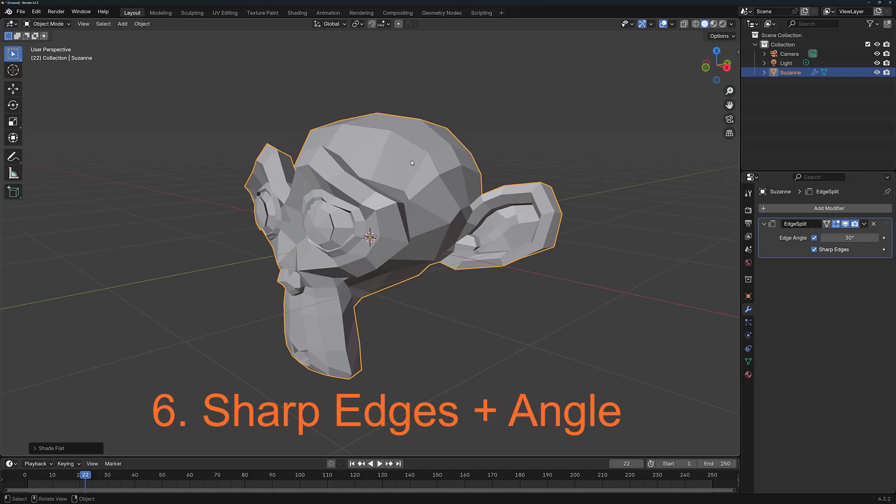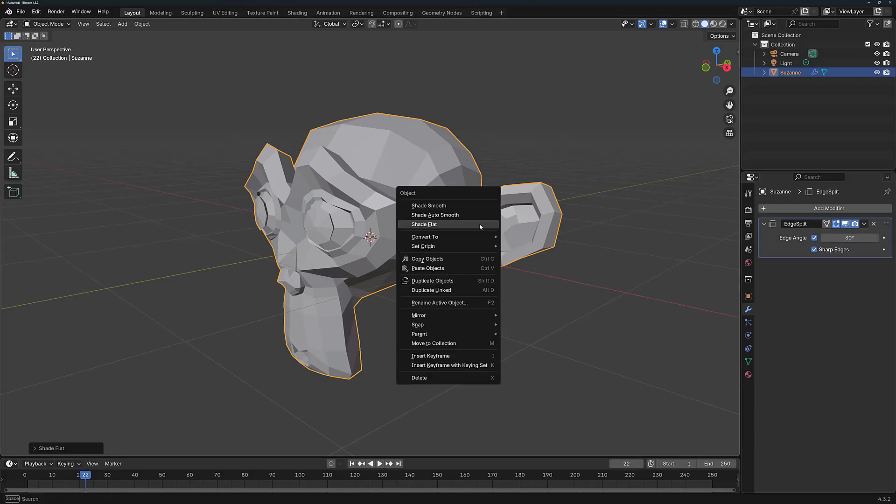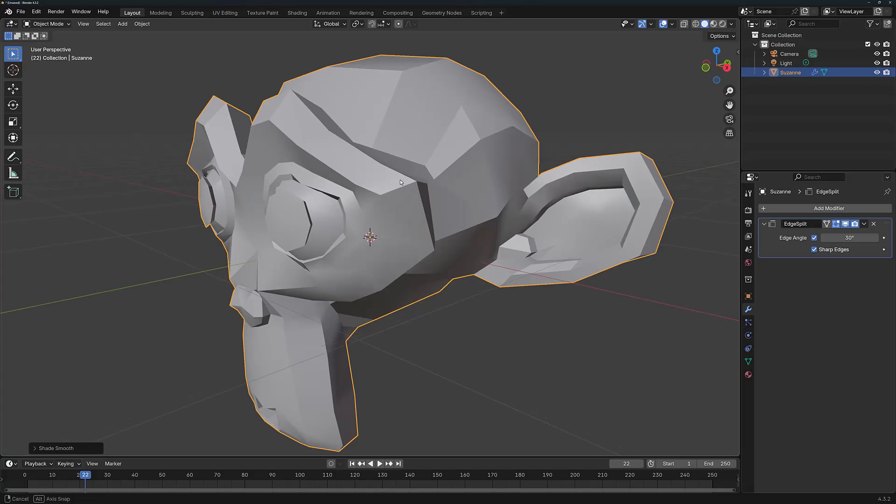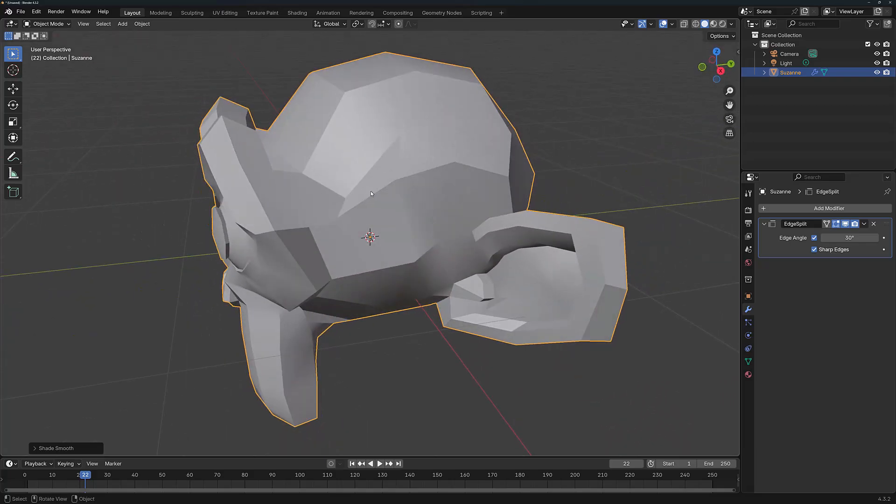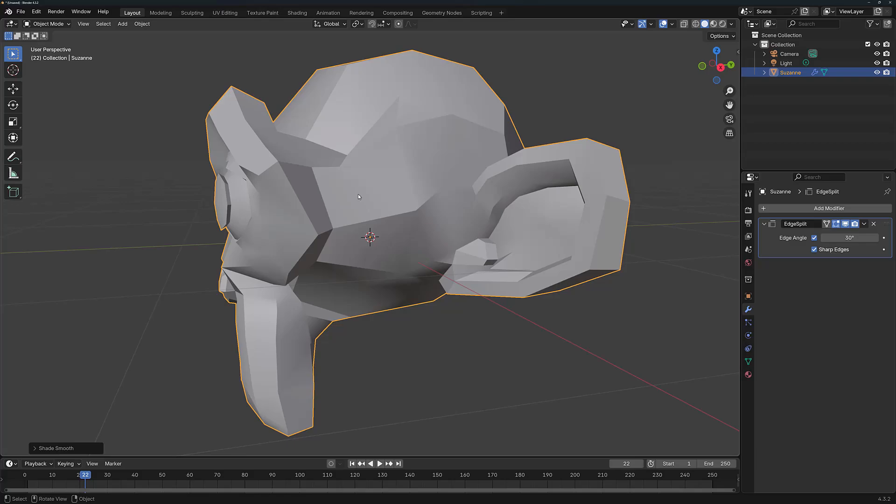I'm now going to turn your attention to the second checkbox, which is for sharp edges. Now there are a few ways in which we can use this sharp edges option, both with the Edge Angle limiter and without it. So let's demonstrate with the Edge Angle first of all. I'm going to use smooth shading on the model. And you can see that smooth shading is being applied, but some of the edges are already being maintained in terms of their sharpness.